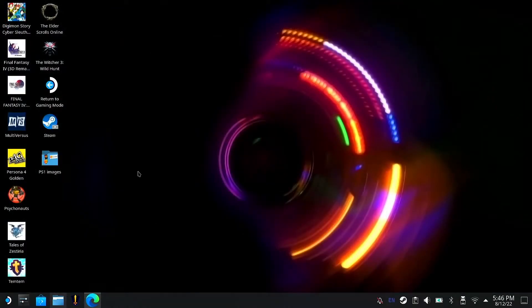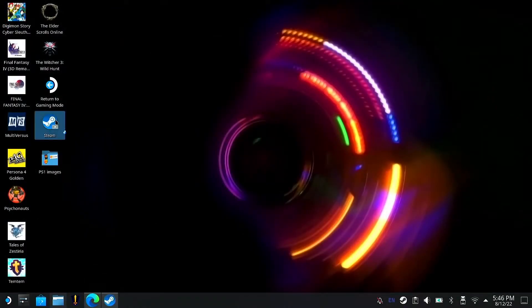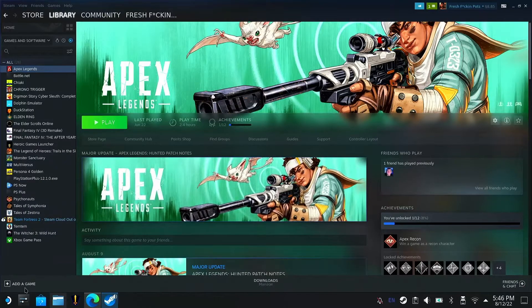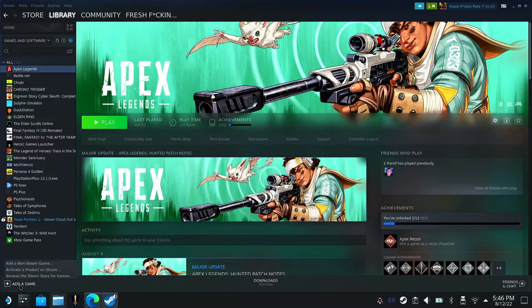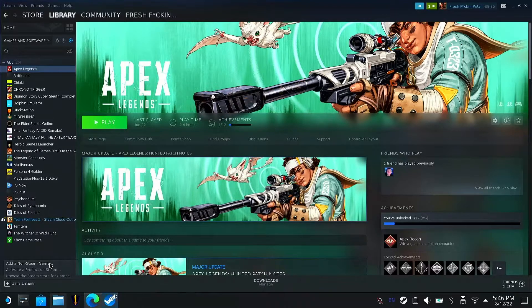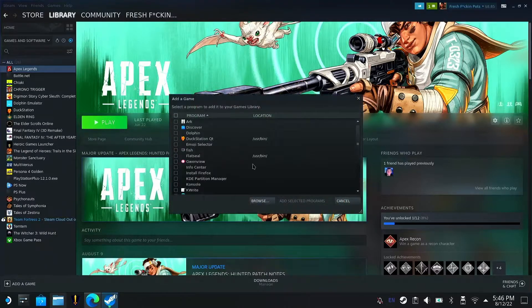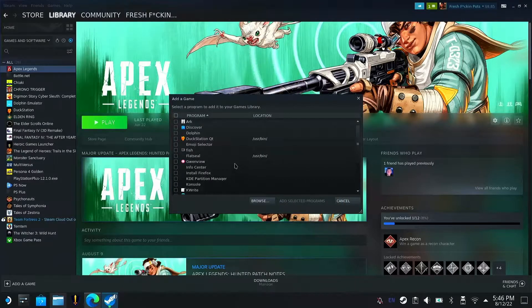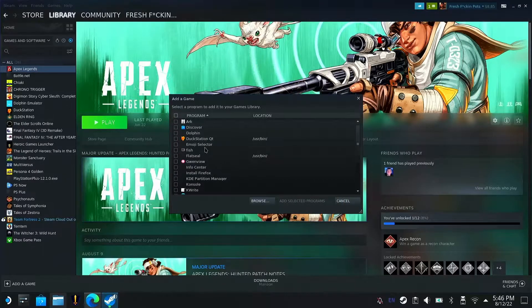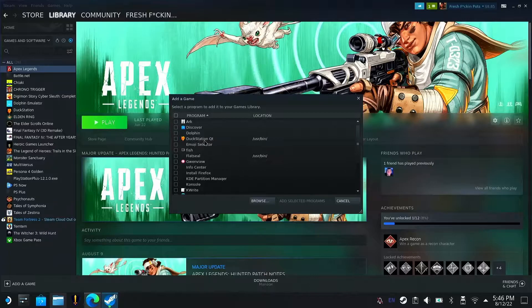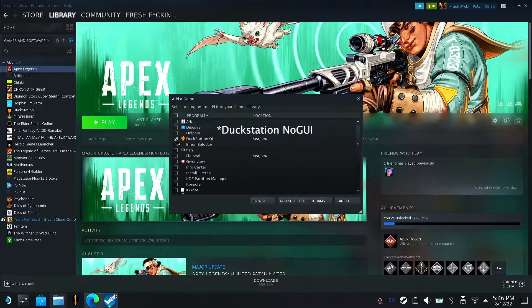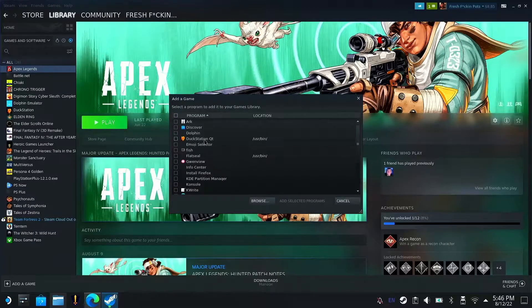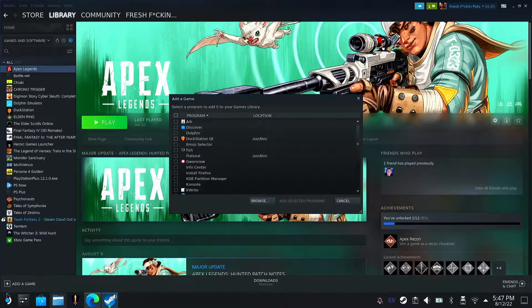The next thing you want to do is open up Steam and then go to your library. You want to add a game and do add a non-Steam game. Once you do that, this will come up. Basically you're going to add DuckStation. I already have it added so it's not going to show up for me here. It's going to say DuckStation non-GUI. You want to hit that and add selected programs. We're not going to select DuckStation QT, we're going to be doing DuckStation non-GUI.